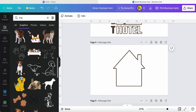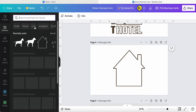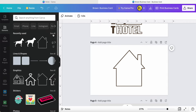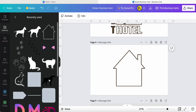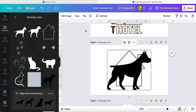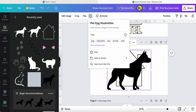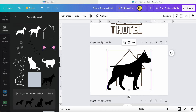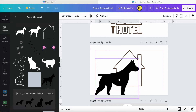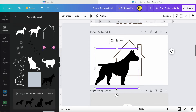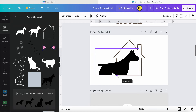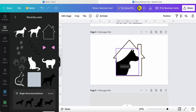From my previous selection, I already had the dog chosen, so I can go directly and select it. The file is called 'Pet Dog Illustration.' You can choose one of them, place it on one side, and then adjust the size like this.